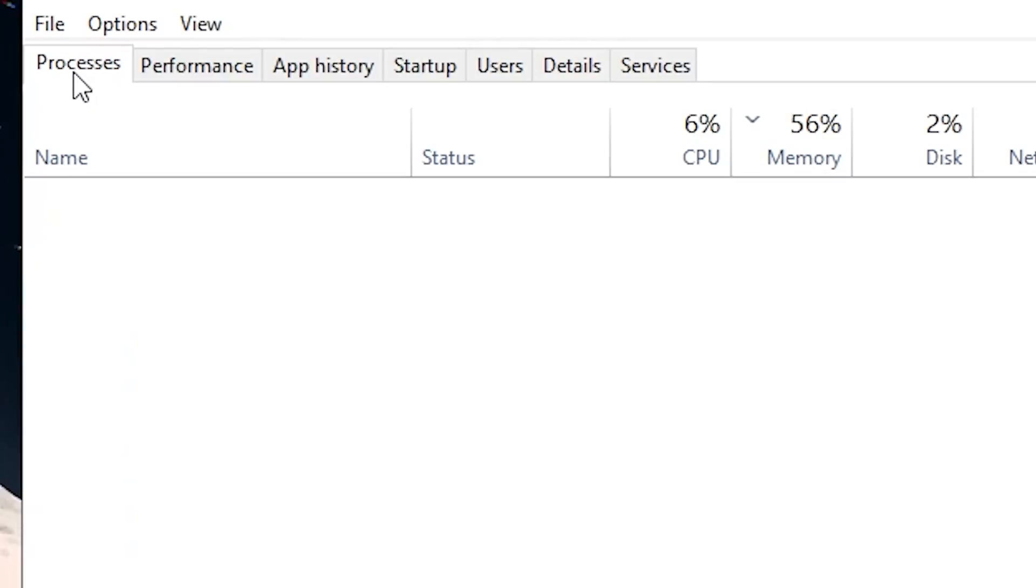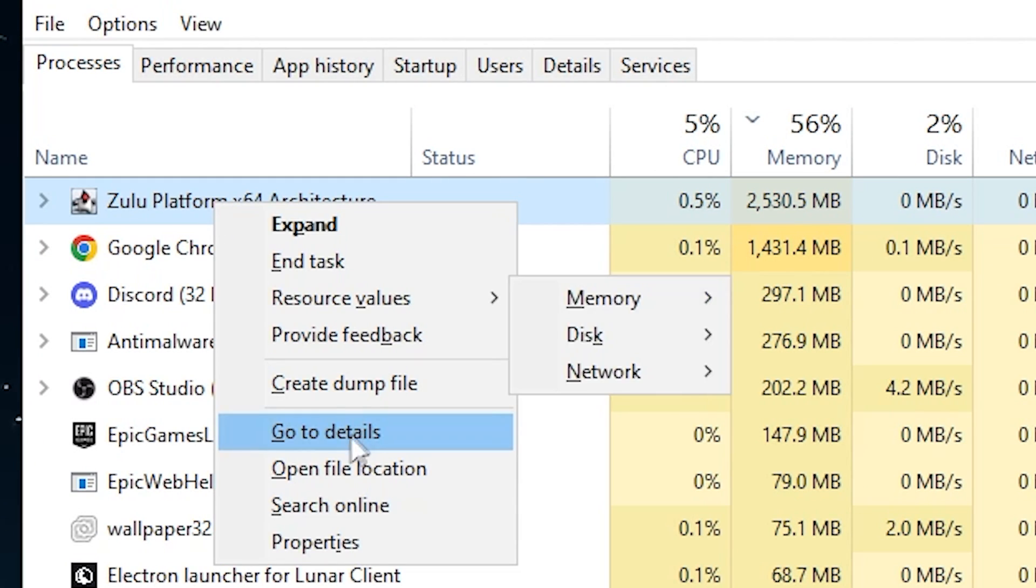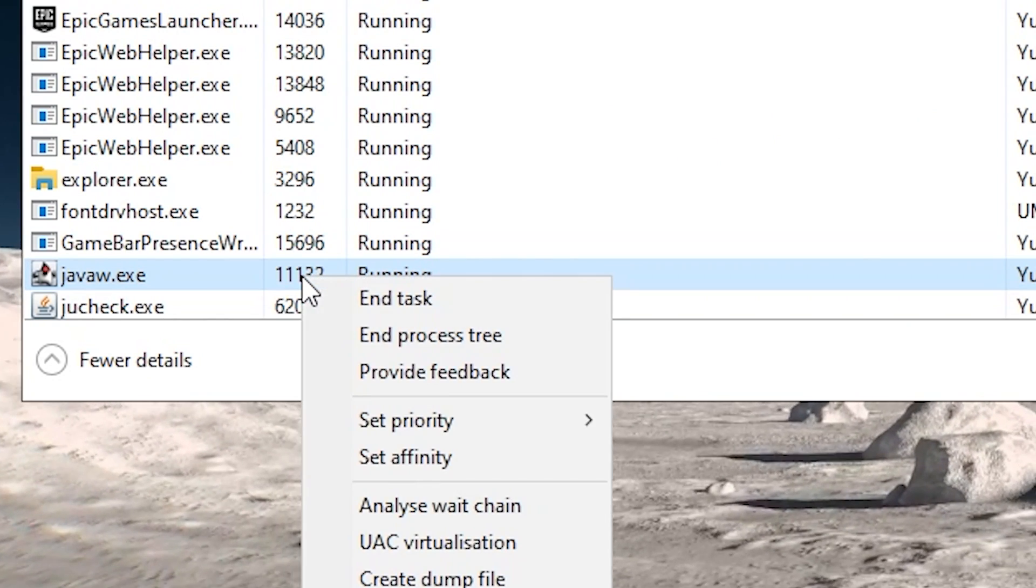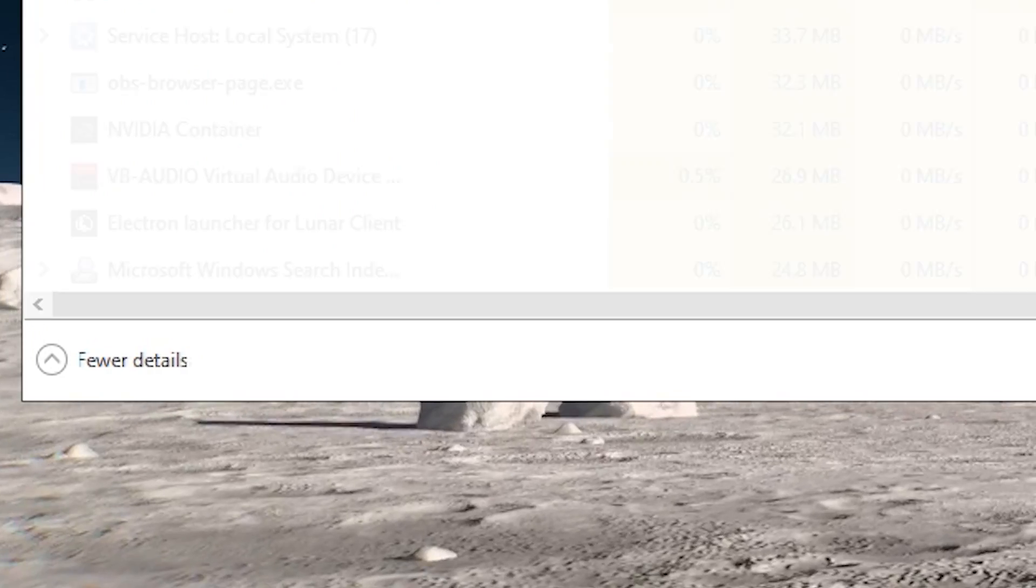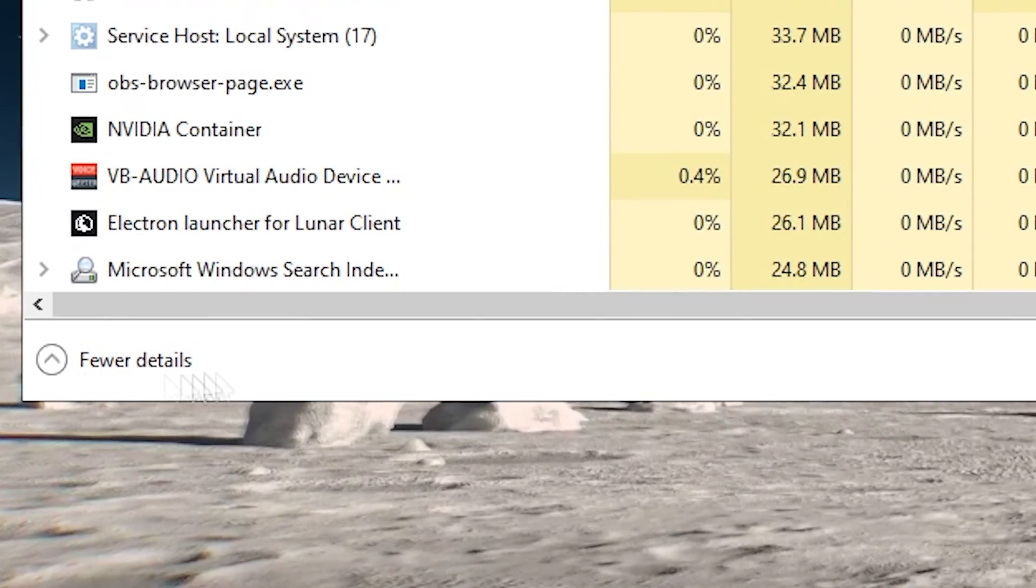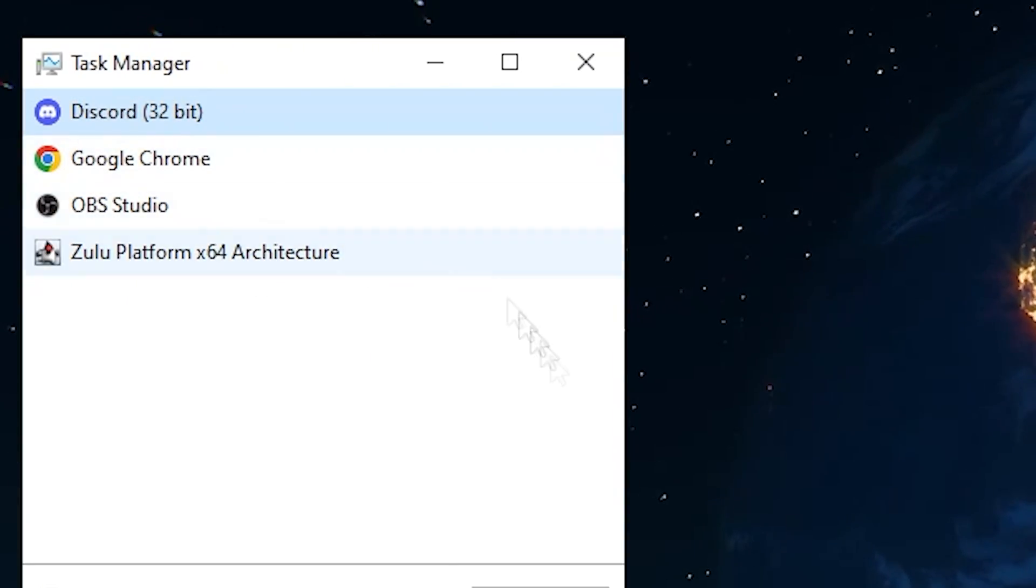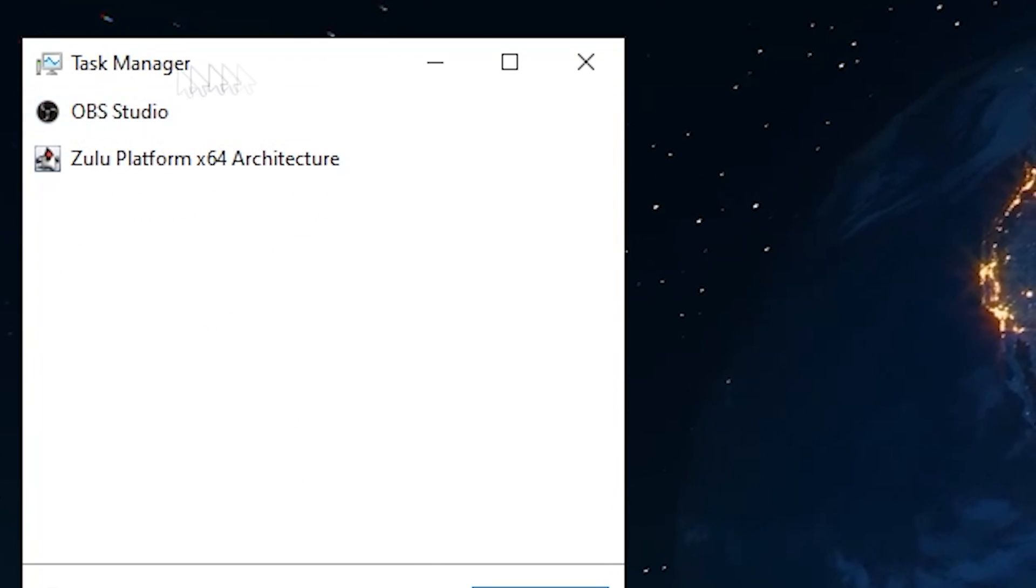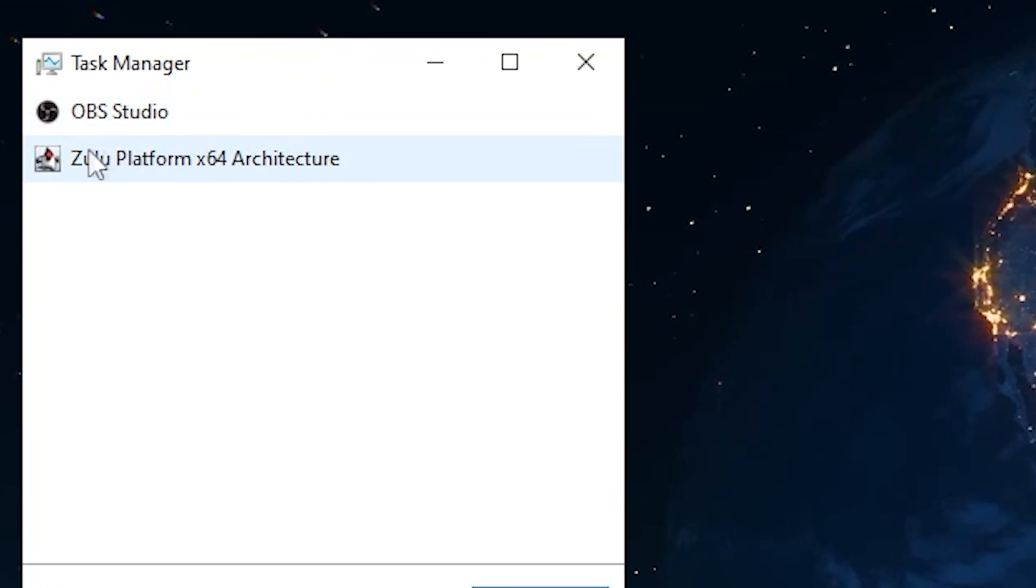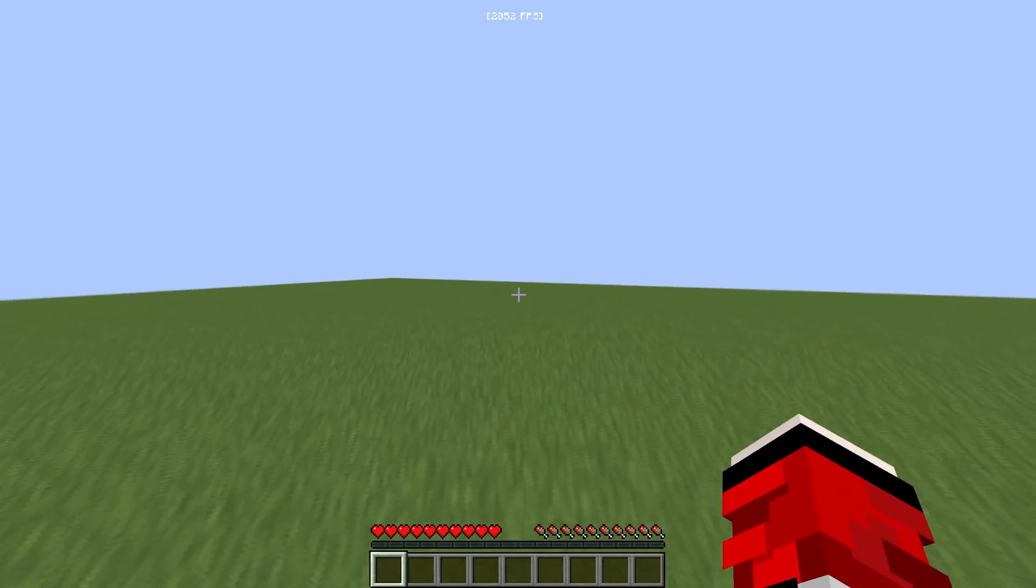Next we're going to go into our task manager. Just go to processes and then go to Lunar Client, then go to details. Set it to high. Then we're going to click on fewer details and then close all of the apps that we don't need like Discord. I don't need that right now because I want more FPS. So we just have OBS and Lunar Client open right now.